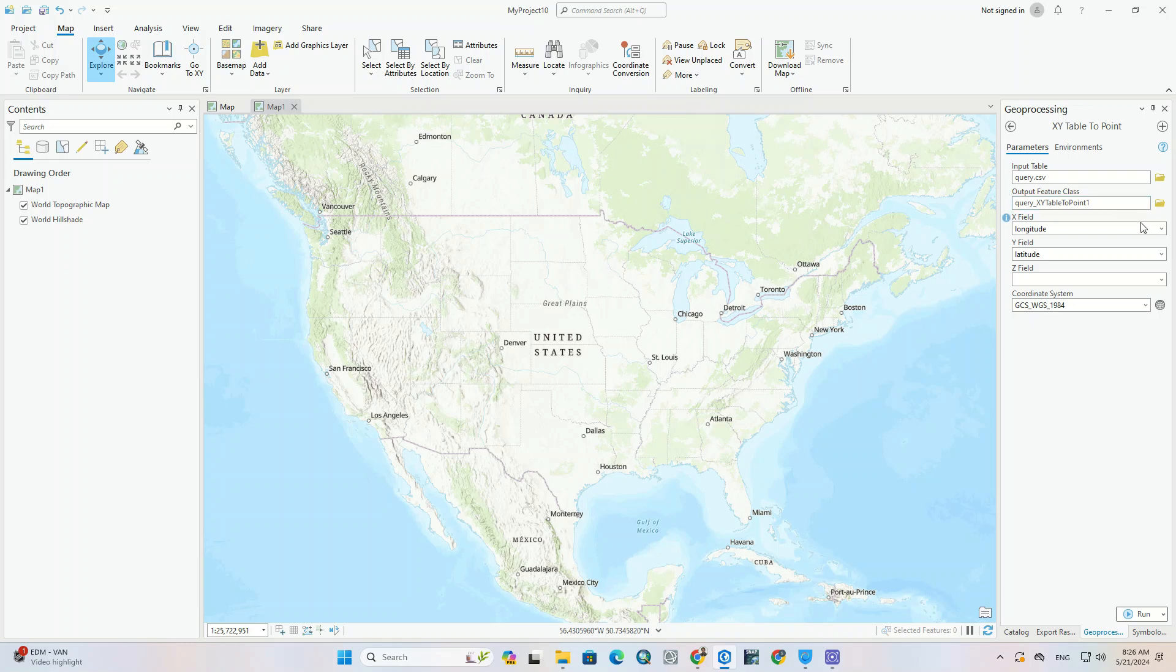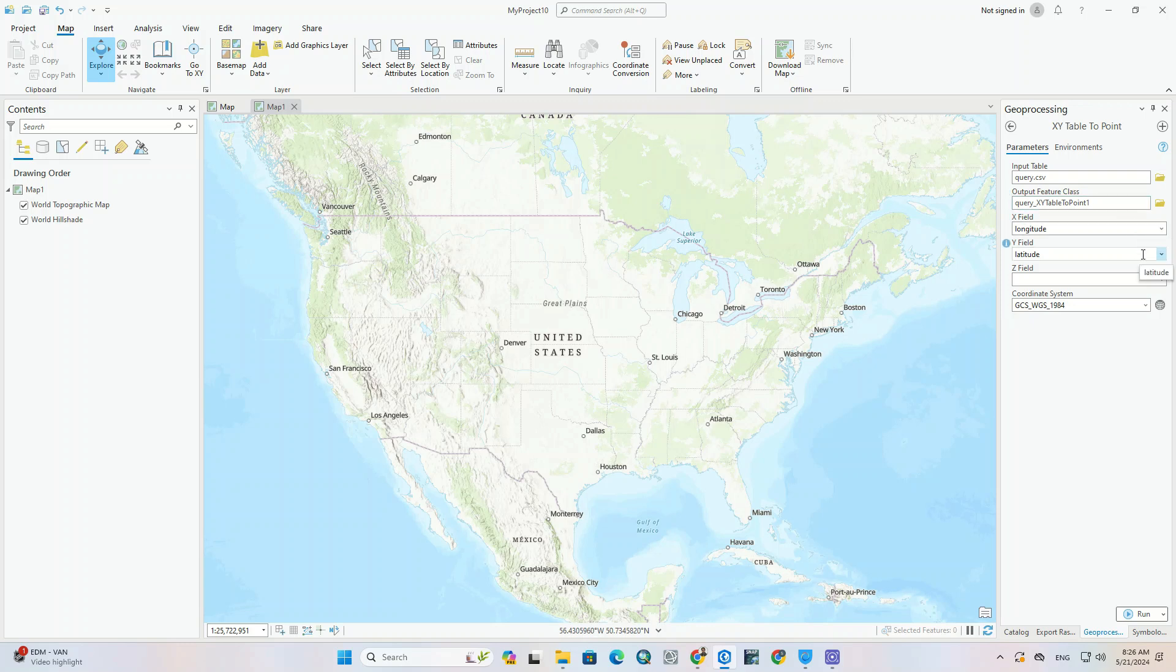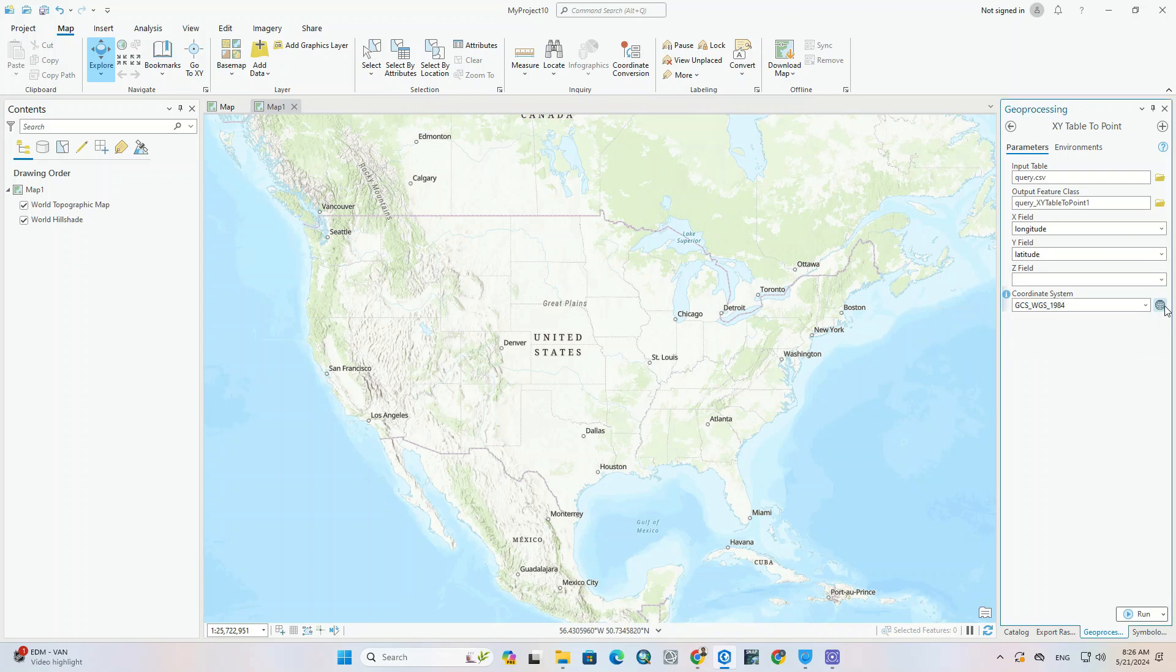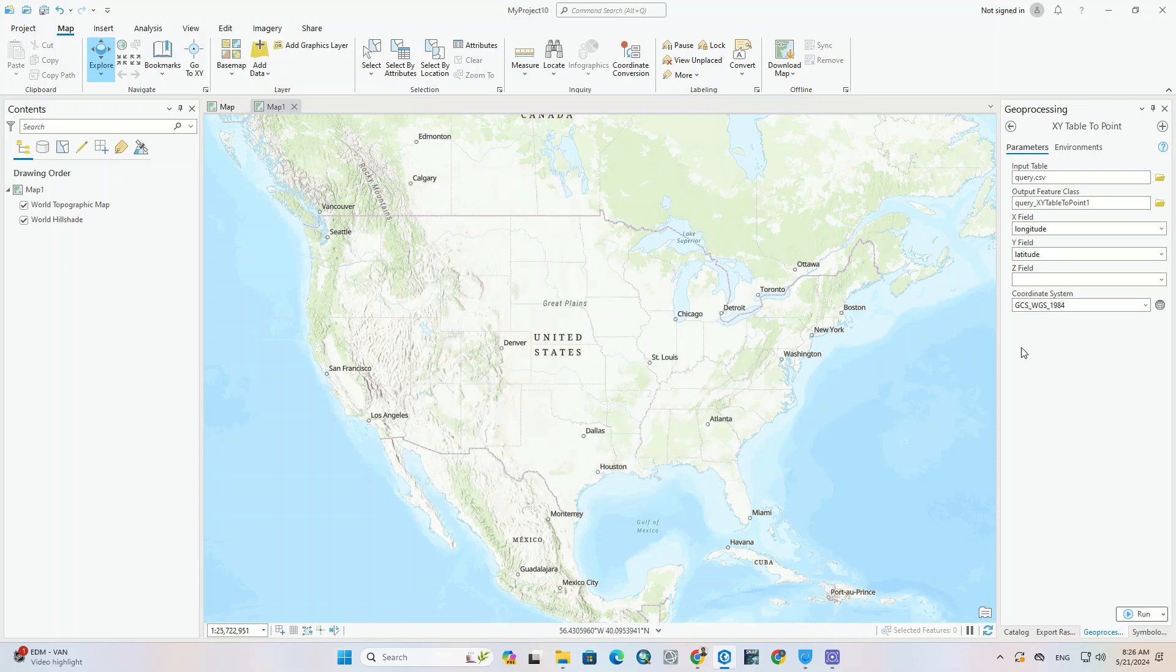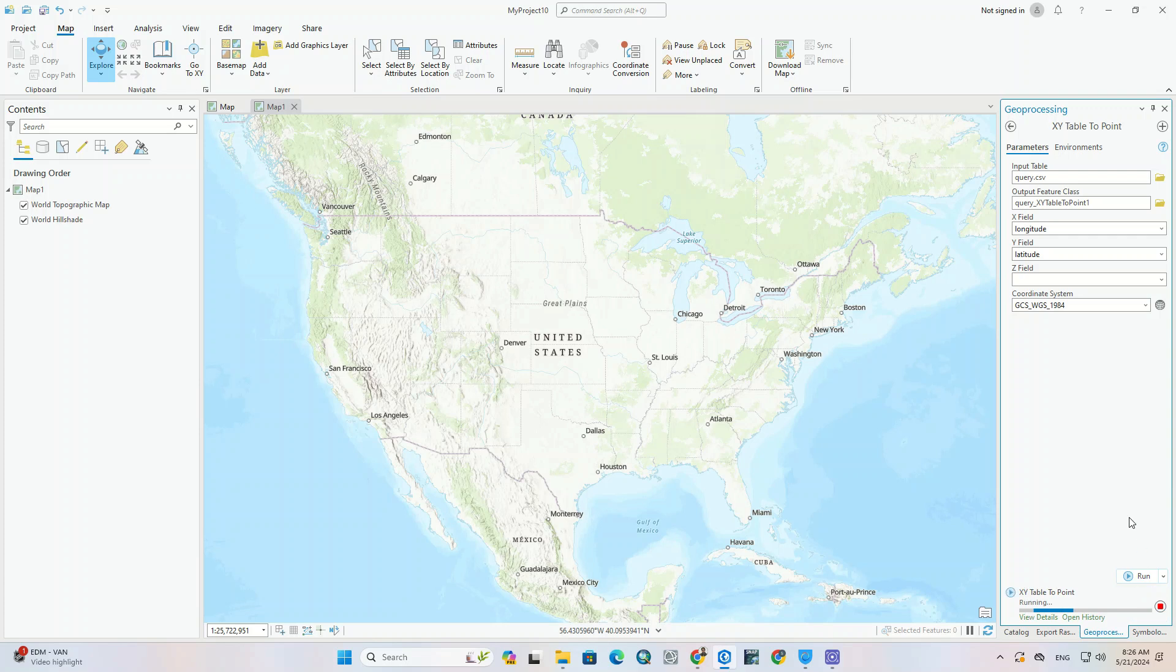Other items are automatically completed based on the Excel file. Especially X field and Y field. You can change the coordinate system if needed. But we use WGS 1984 coordinate system. And finally, we click on the run option.